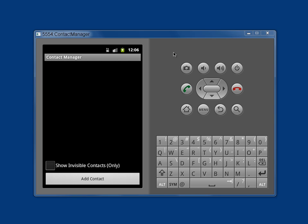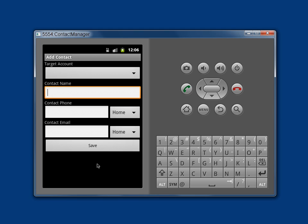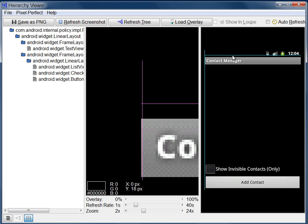The Pixel Perfect panes are not updated when you go to a different screen in the emulator. For example, in the Contact Manager application, if you click the Add Contact button, it switches to the Add Contact screen. Notice, though, that in Pixel Perfect, the panes have not been updated.